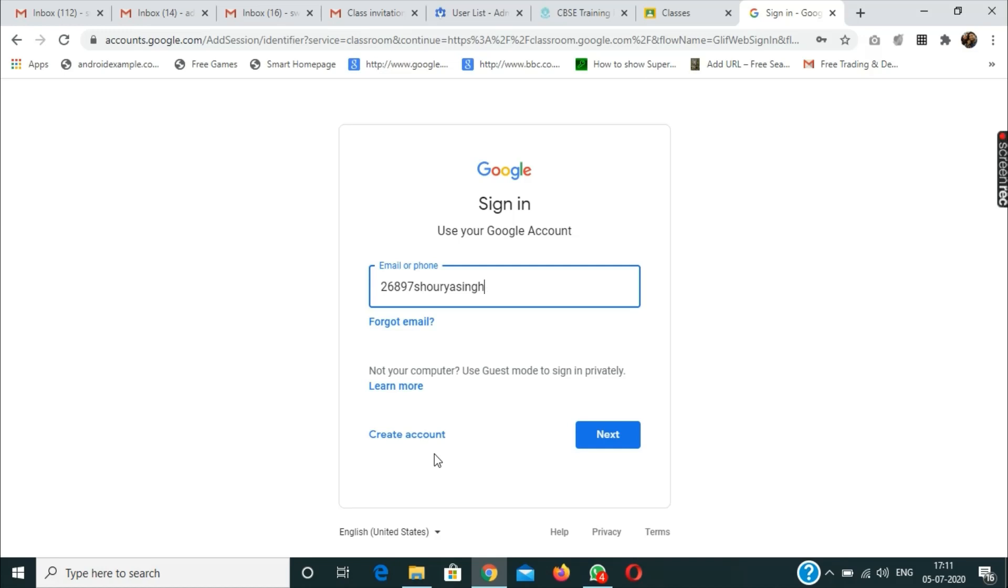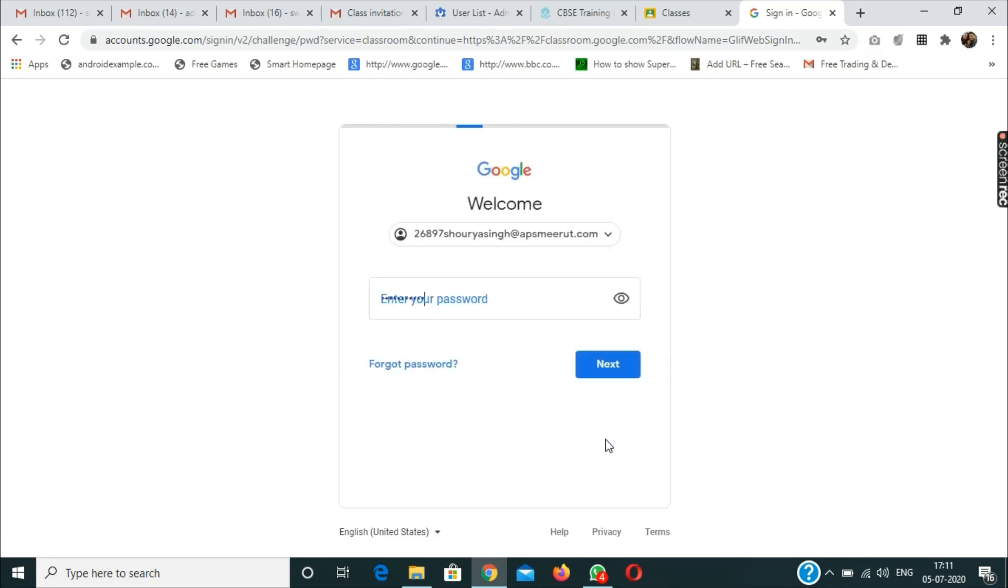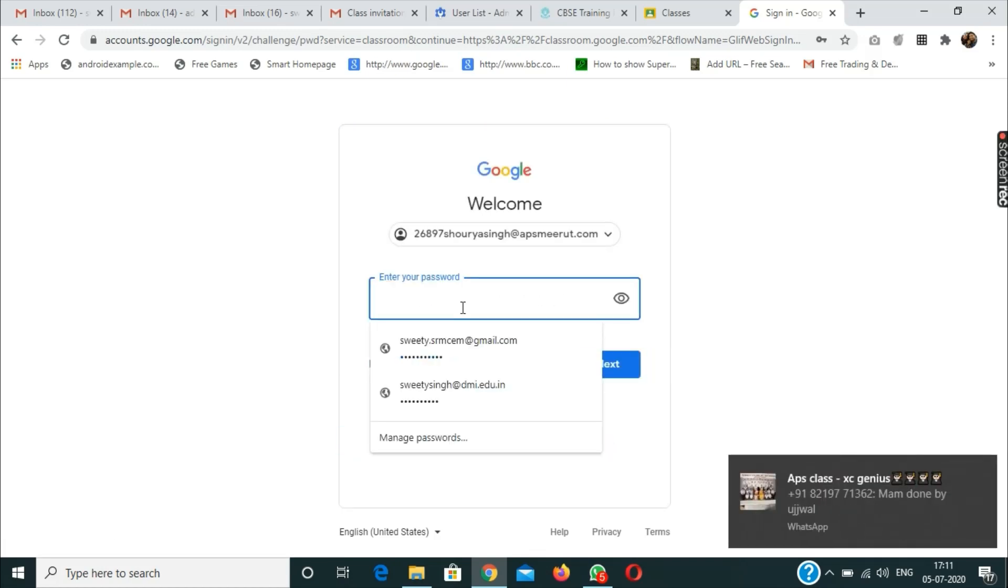The email is at apsmerit.com. Now I will click on next and write the password over here.